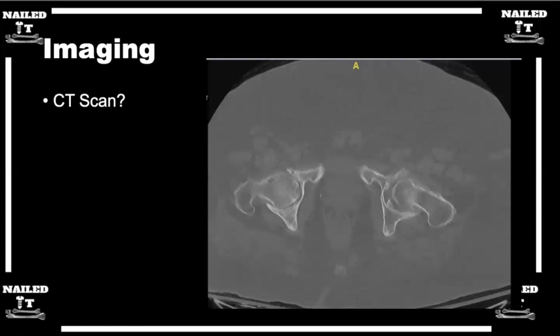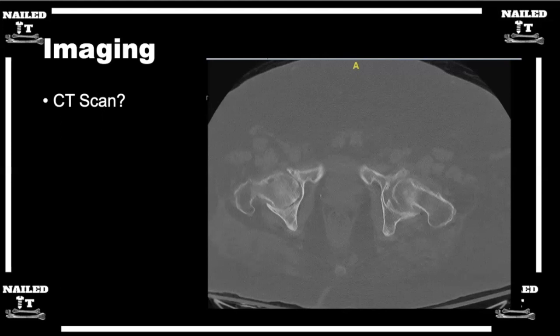Are you getting a CT scan for every case, or is it for questionable displacement? For me, a CT scan is helpful when I don't fully understand the fracture pattern — for example, if we're trying to decide whether it's truly displaced or impacted and the lateral view doesn't help, or whether it's basicervical versus transcervical. This CT scan you're showing has a little bit of arthritic change. If you're worried about a cyst or a potential pathologic fracture, CT can help in those settings as well.